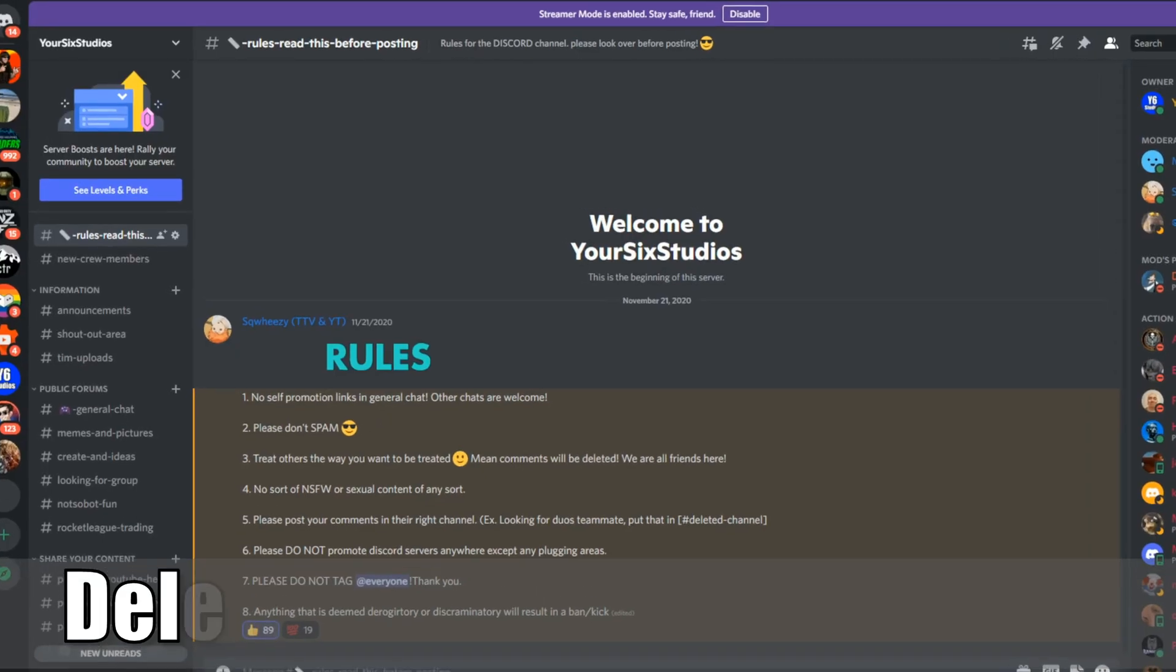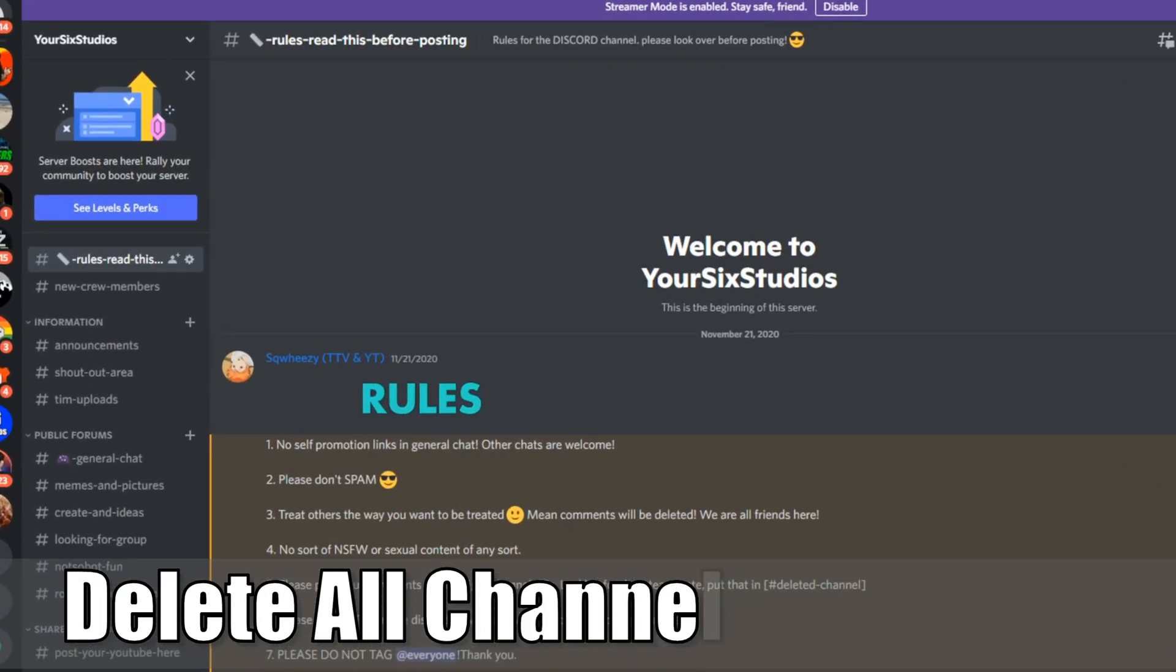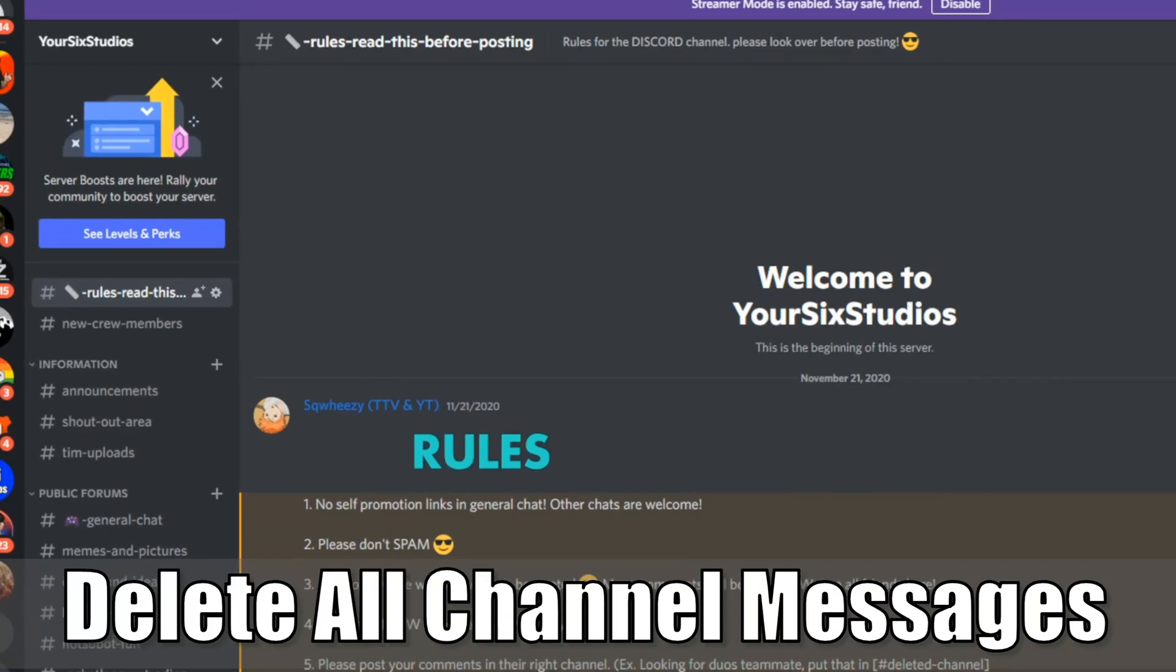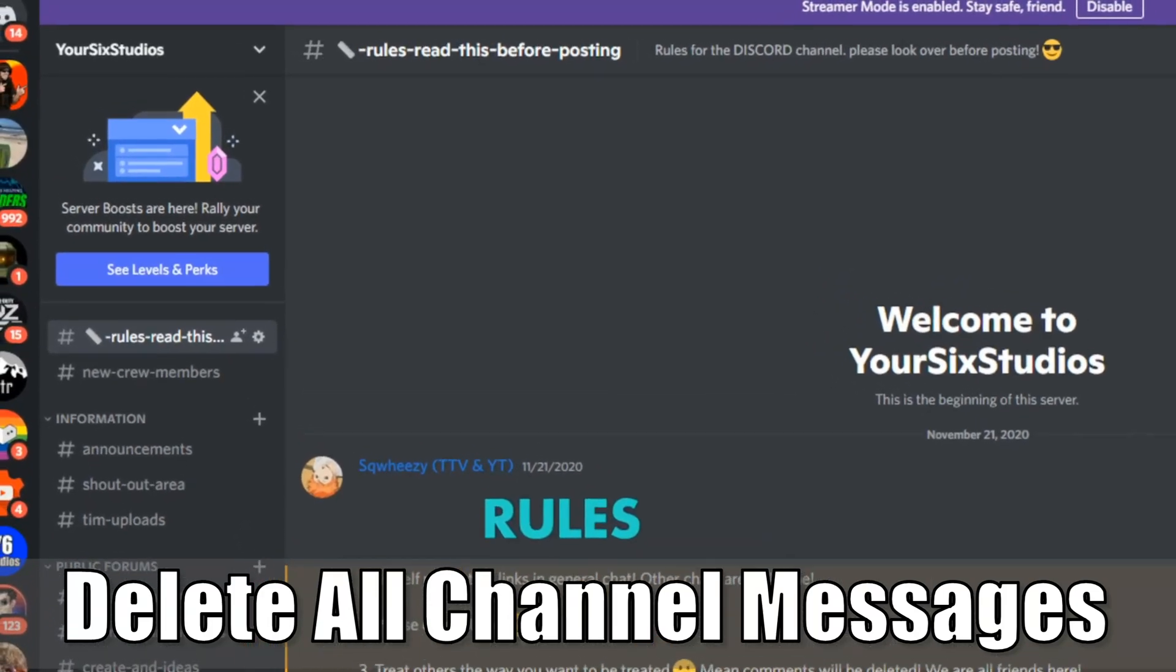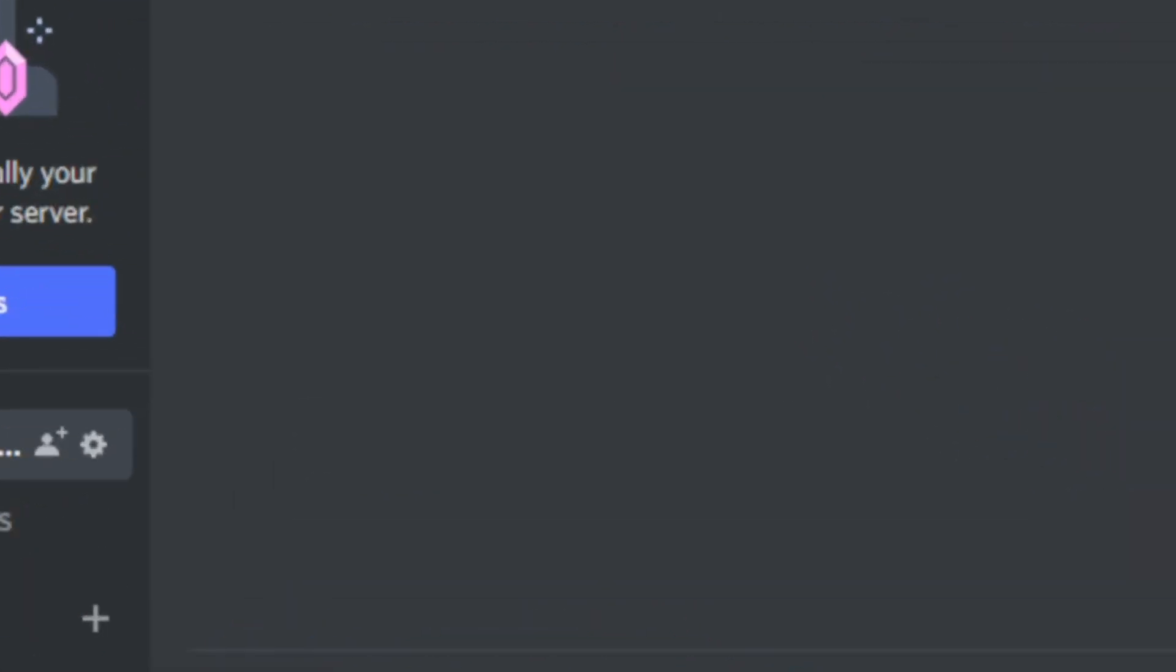Hey everyone, this is Tim from YourSix Studios. Today in this video, I'm going to show you how to delete all your channel messages in your Discord server. So let's go ahead and jump in the video right now.